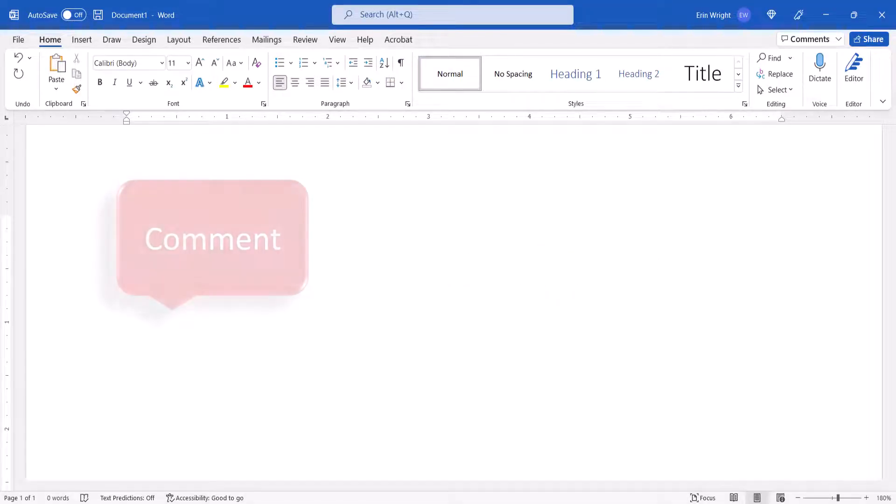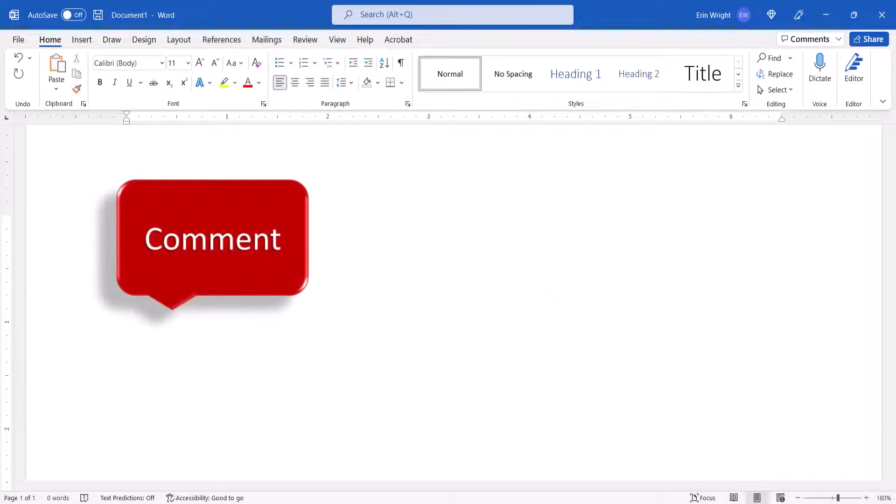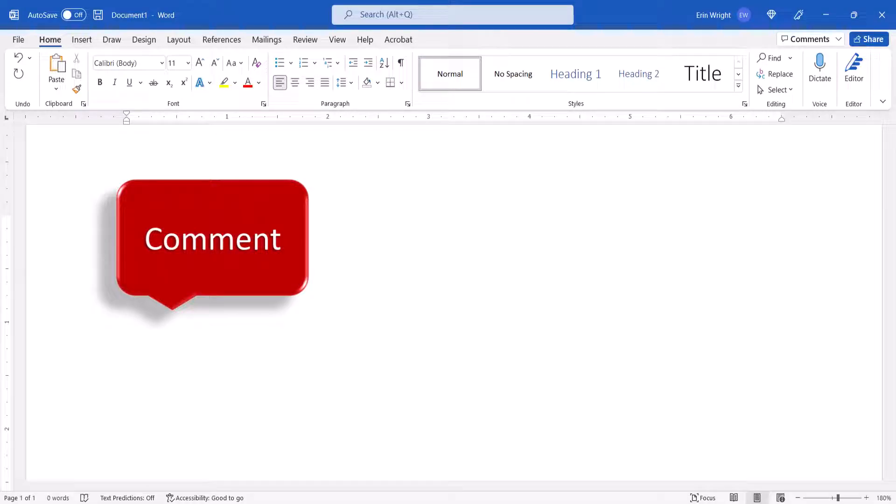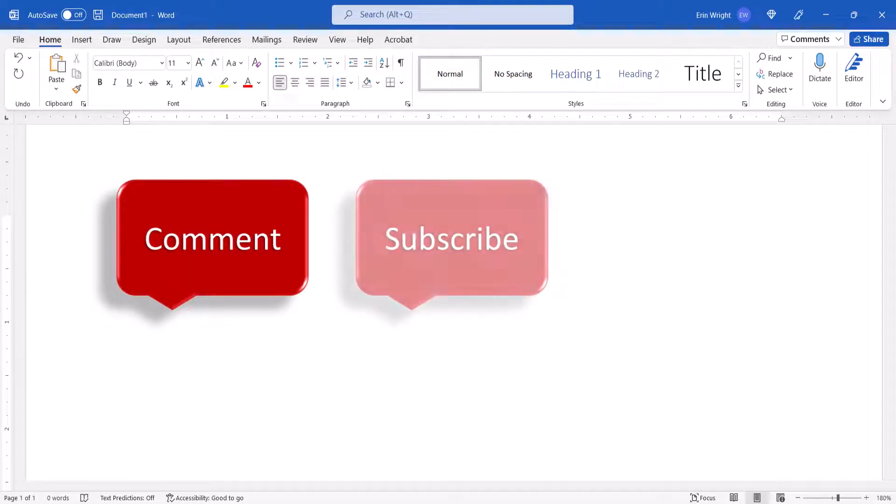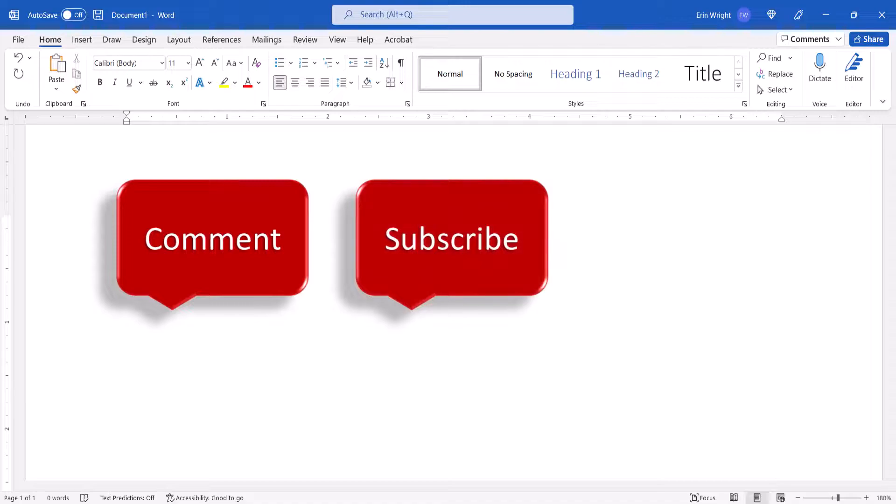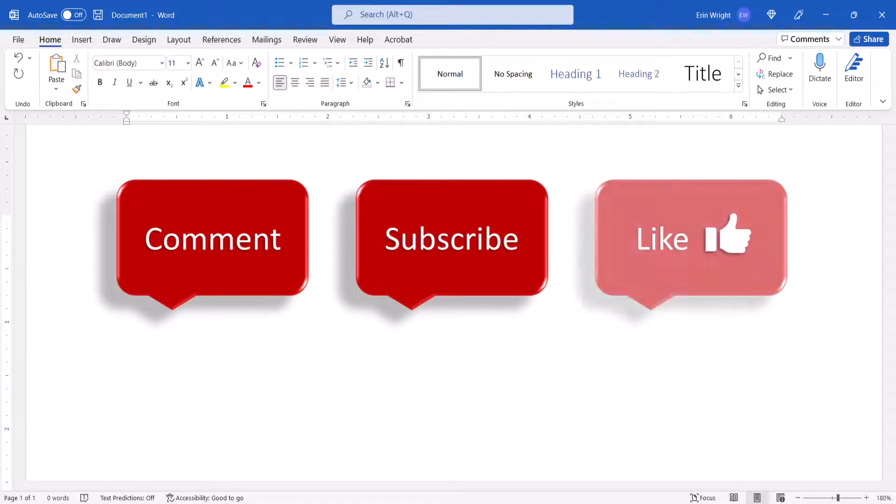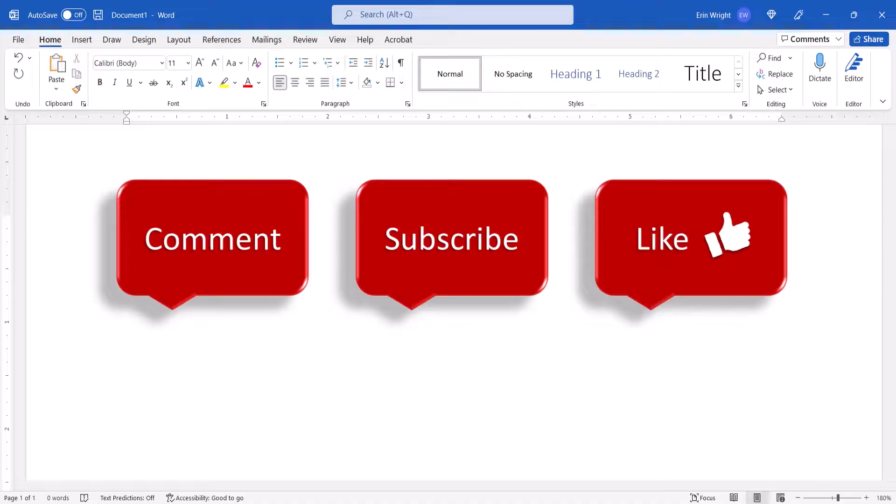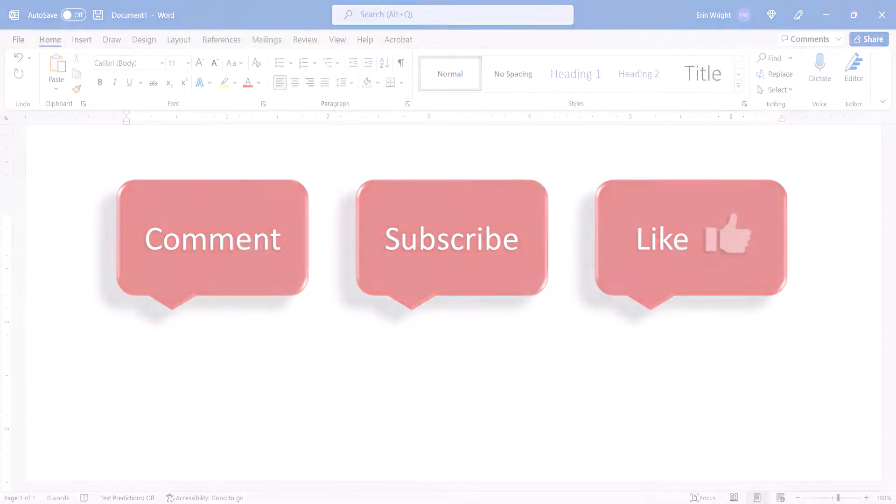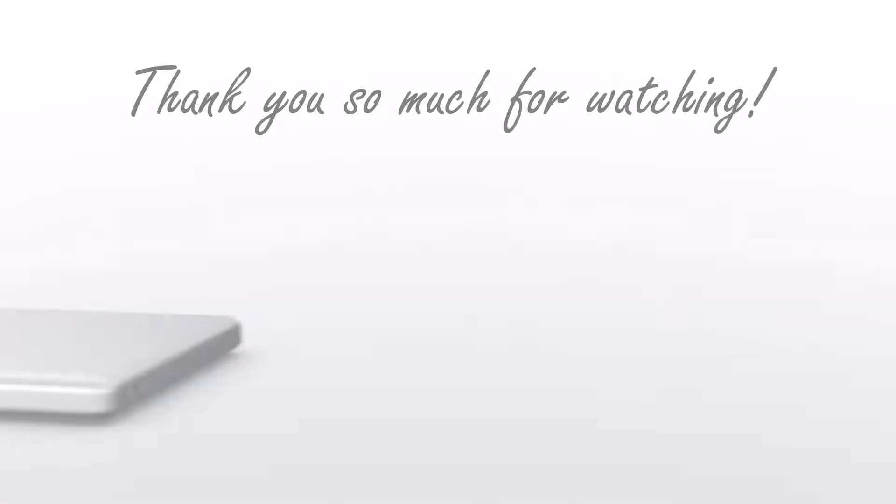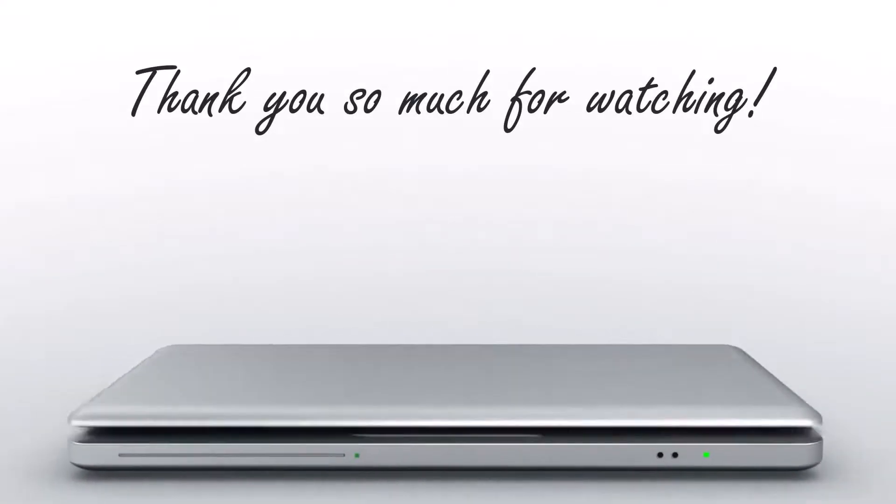Feel free to leave me a comment if there's a specific topic that you'd like me to talk about in the future. And please subscribe to my channel so you don't miss upcoming tutorials. And give this video a thumbs up if you found it helpful. Thank you so much for watching!